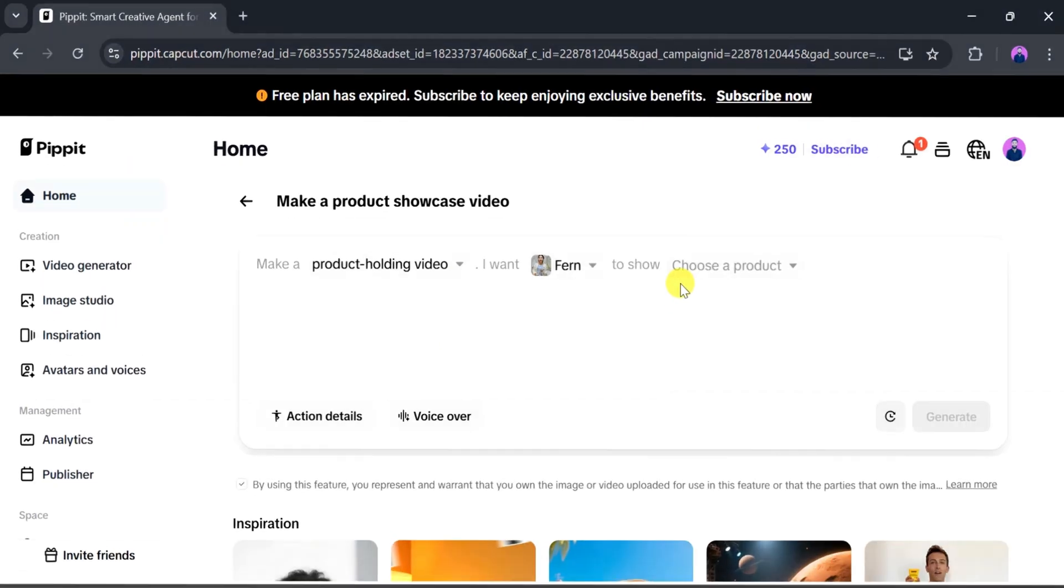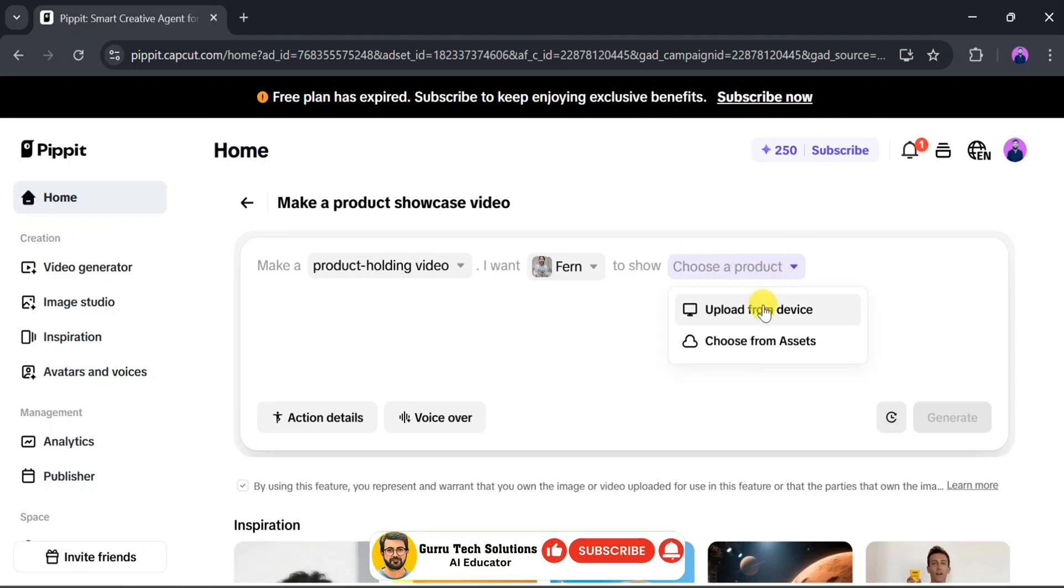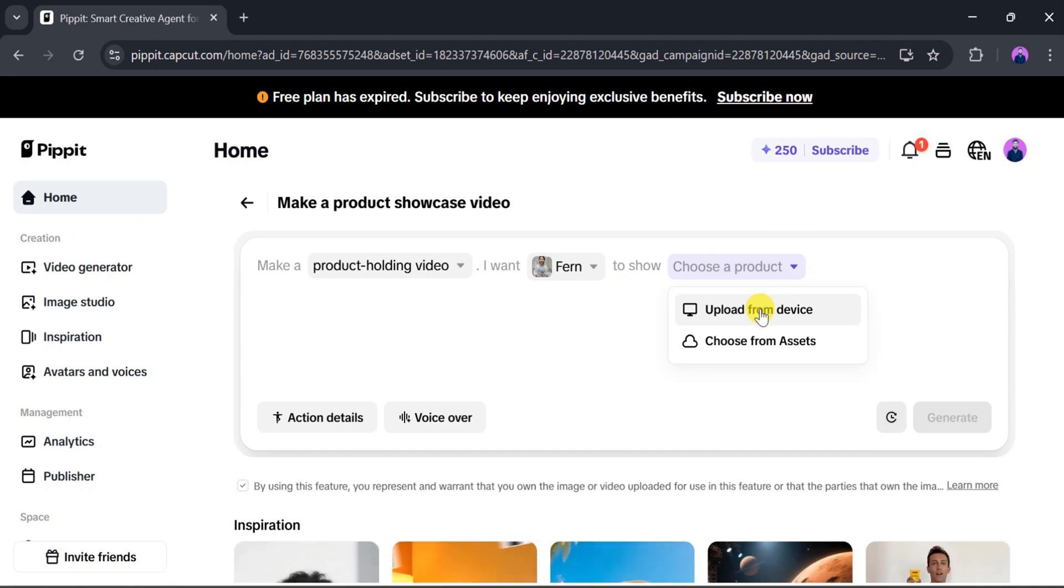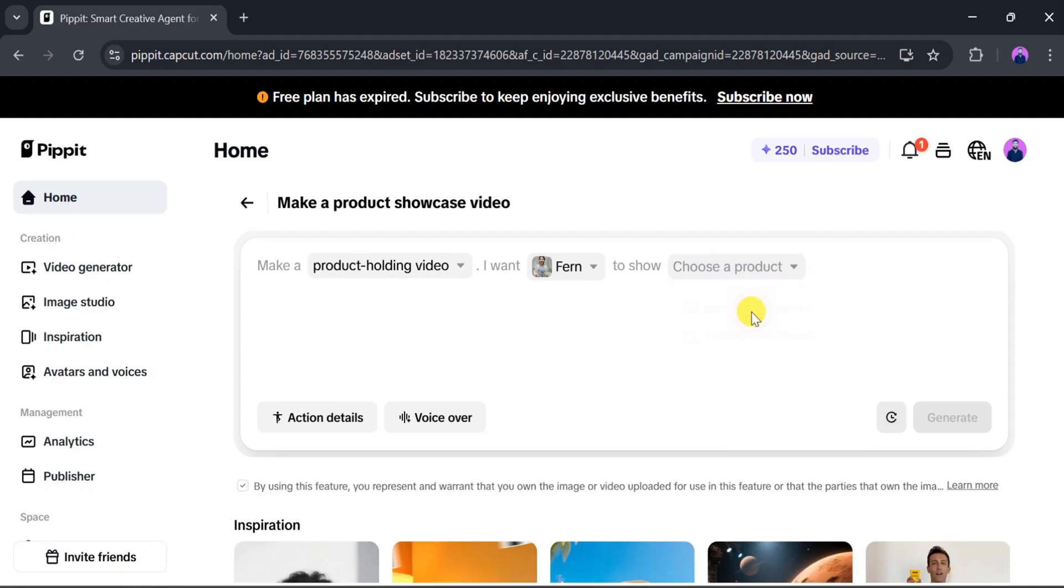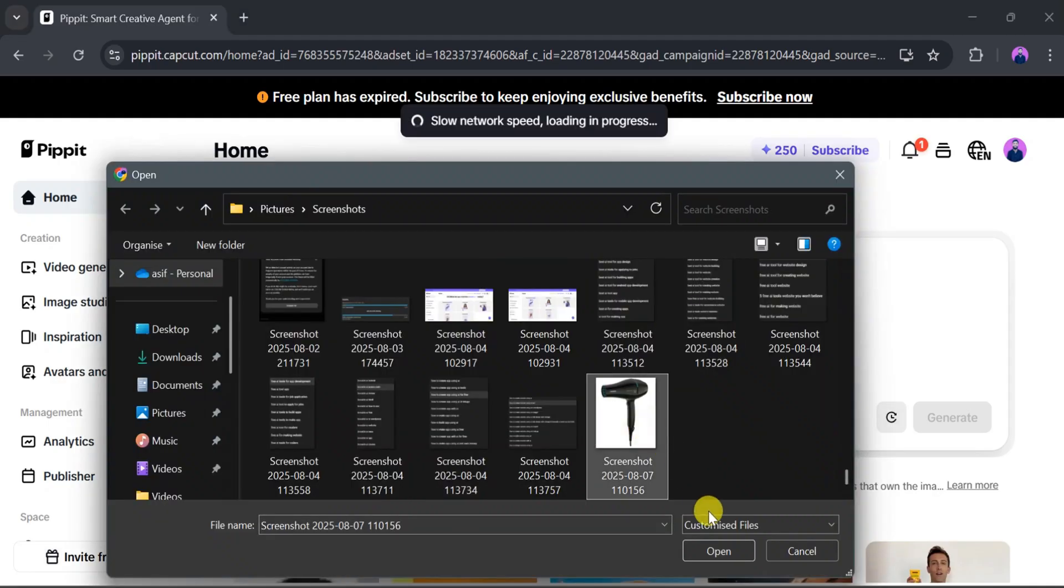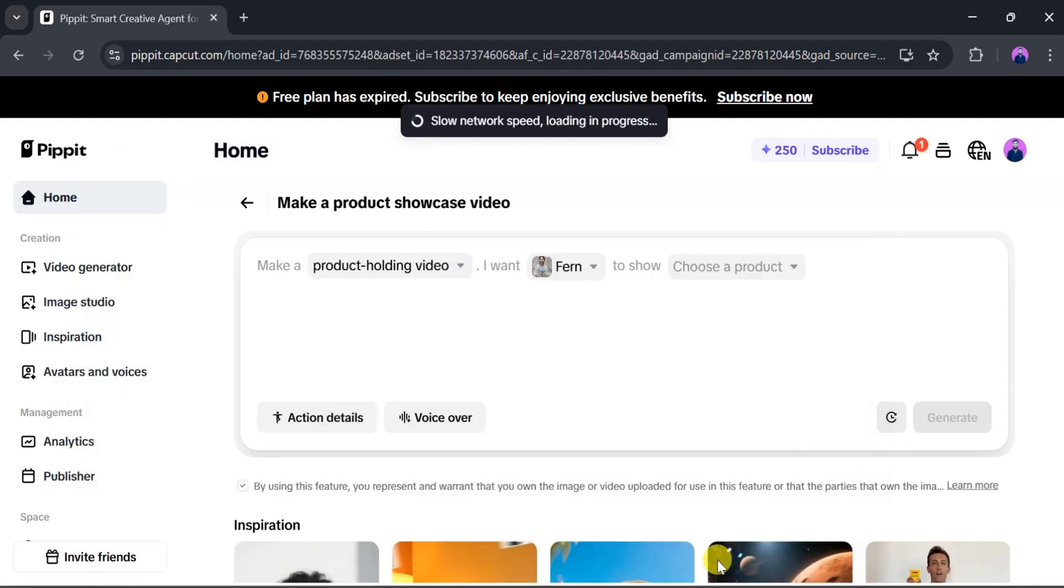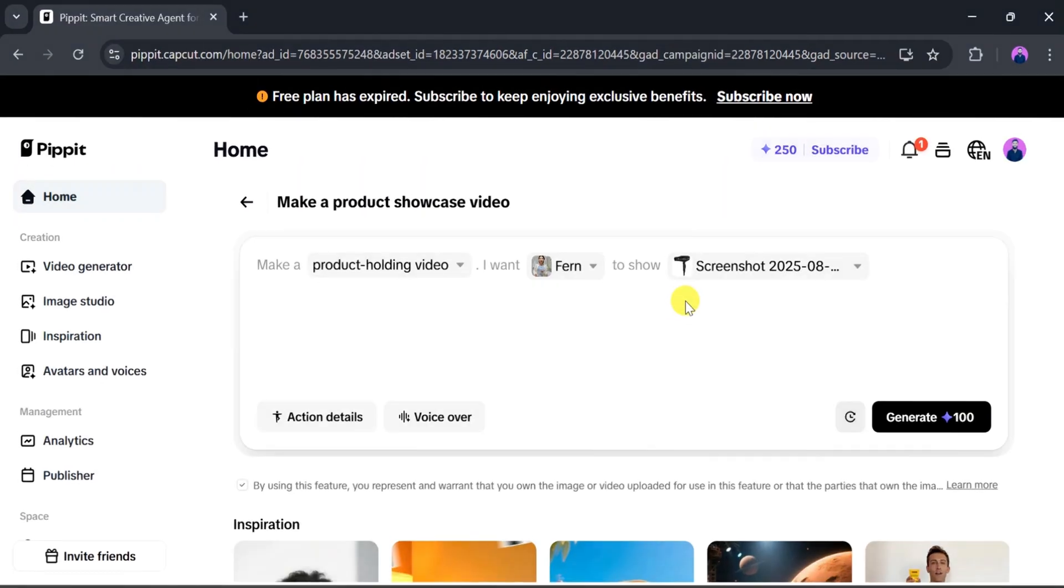Once the image uploads successfully, we need to choose a product. For that, click on Choose a Product. From here, we can upload a photo from our device or choose from the available assets. I will go with Upload from Device. Then, I will select the product photo and click Open.